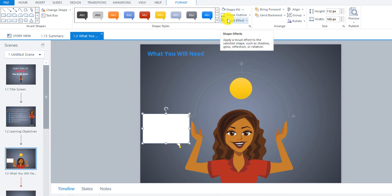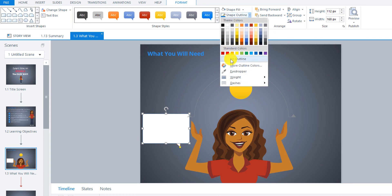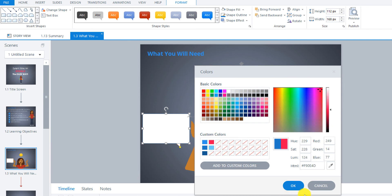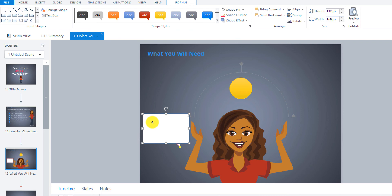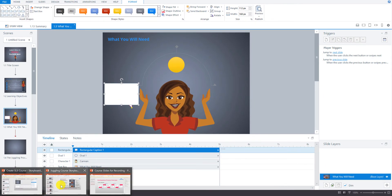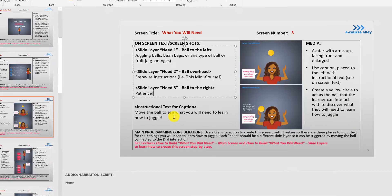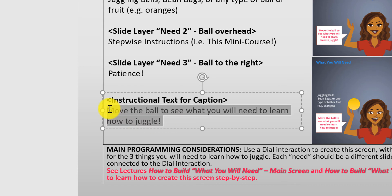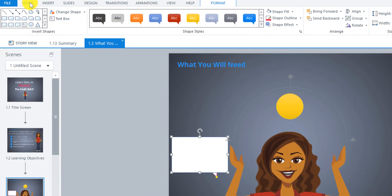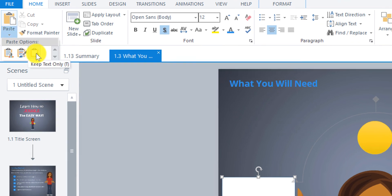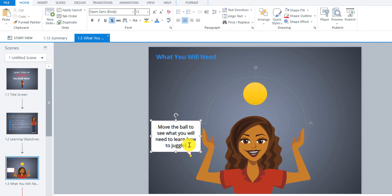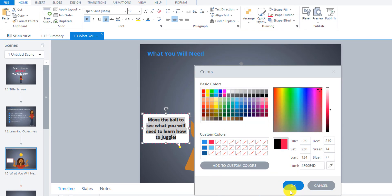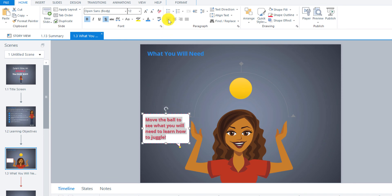Actually, I'm going to do it manually. I'll insert a white shape and make the shape outline this color, then insert some text. Let's go back to the storyboard to check what that was. The instructional text for the caption is: 'Move the ball to see what you will need in order to learn how to juggle.' So I'll copy that, then go to Home and paste special — keep text only. Then I'm going to change the color, bold it, and change it to this reddish-pink color that I like to use.